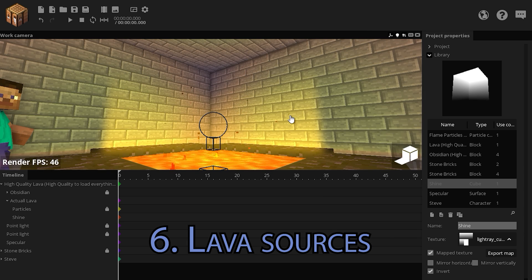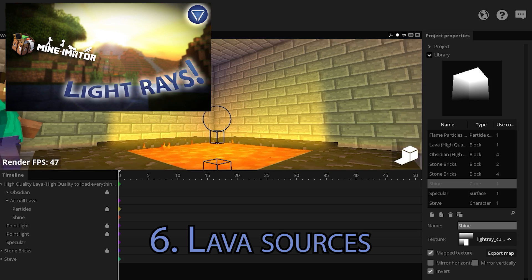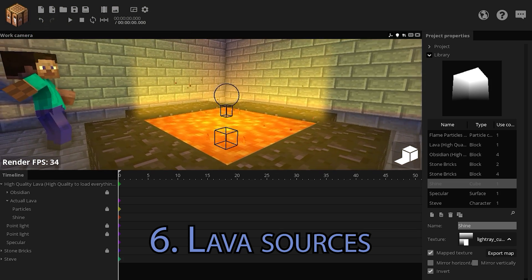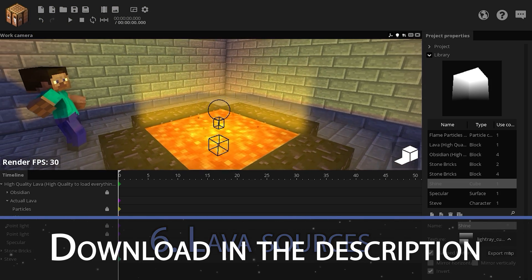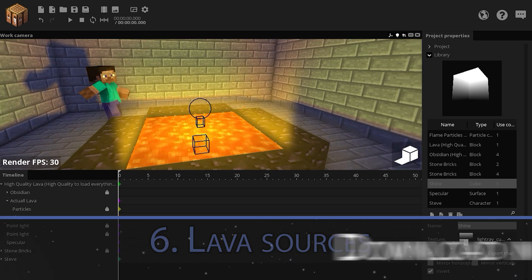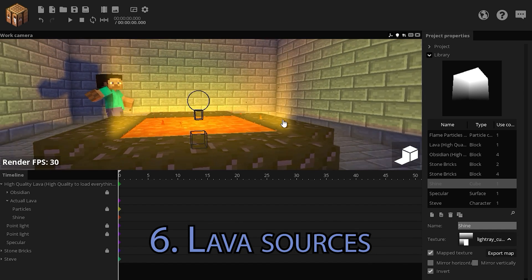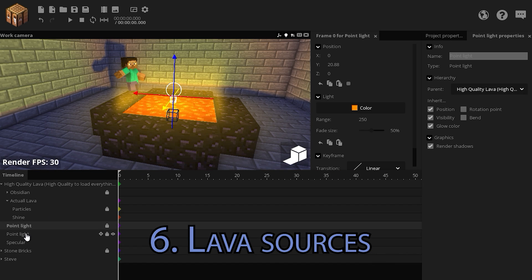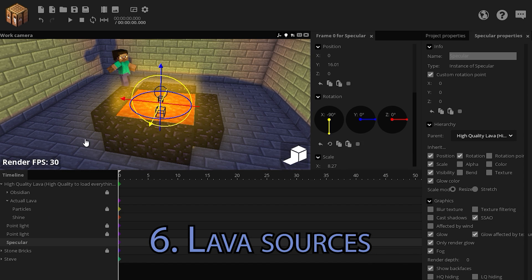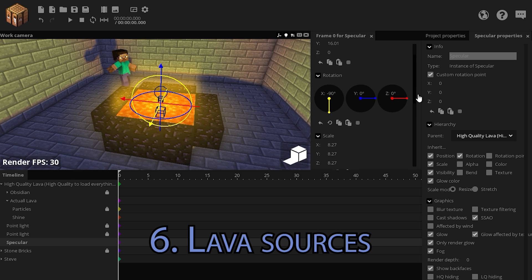If you want to make this texture yourself, you can watch my volumetric lighting tutorial, but I will include a download link for all the lighting textures in the description of this video. Then we have two point lights to layer the light, as shown in a previous tip, and another glow texture which is called specular, even though this is not a specular lighting.